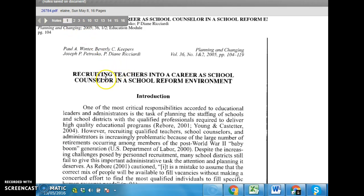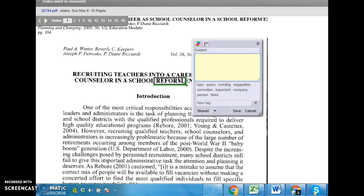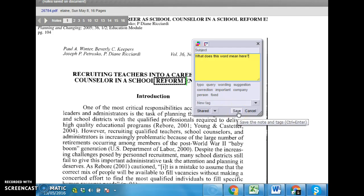Now — recruiting teachers into a career as school counsellor in a school reform environment. Let's say that we don't know what this word means. You can take this word here, the form, and I can write a question. First of all, you choose your own colour, so you always be that colour. What does this word mean here? And you do save. You can choose query or whatever. Save.